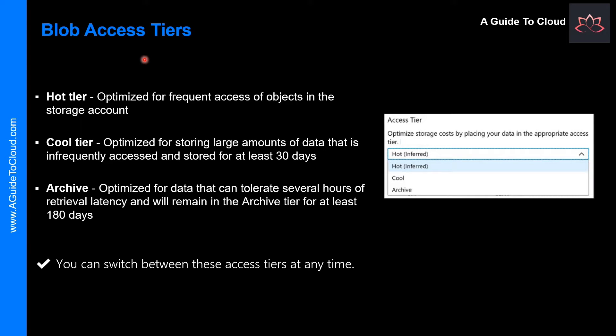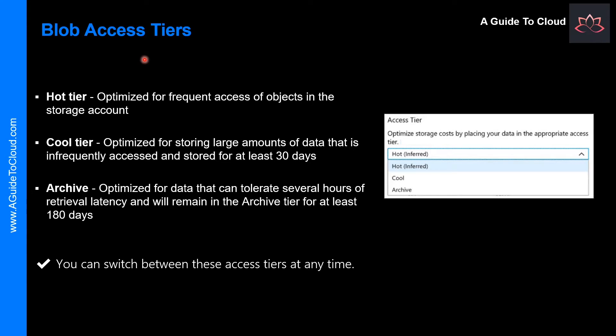So let's understand what is blob access tiers. If you remember last time when we were creating the blob container, there was a tier section which I just ignored and selected hot. So let me go back and tell you what is this access tier all about.